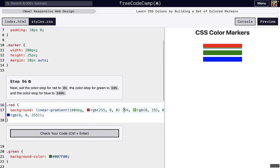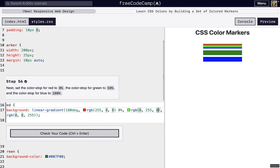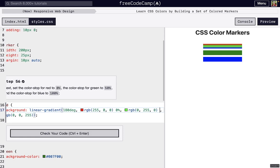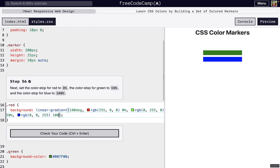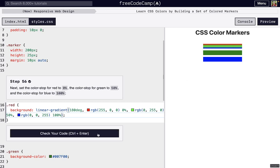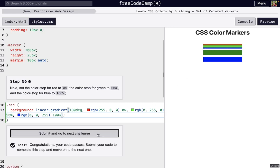We're going to set the color stop, that percentage of red to zero. Then for green, we're going to set that to 50%. And then for blue, we're going to do 100%. That just means red is going to start at 0%, green is going to be in the middle at 50%, and blue is going to end at that 100% mark.